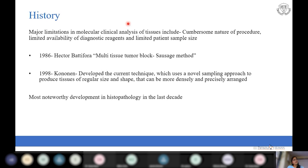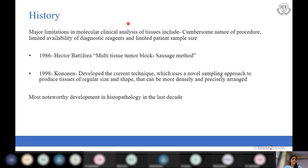Back in 1986, it was Hector Bataphora who for the first time gave the idea of putting multiple tissues on a single block. His technique was known as the multi-tissue tumor block technique, and he used the sausage method — he scraped tissue from paraffin blocks which looked like sausages. Later, many modifications followed, and in 1998 Connan developed the technique we currently use for constructing tissue microarrays.